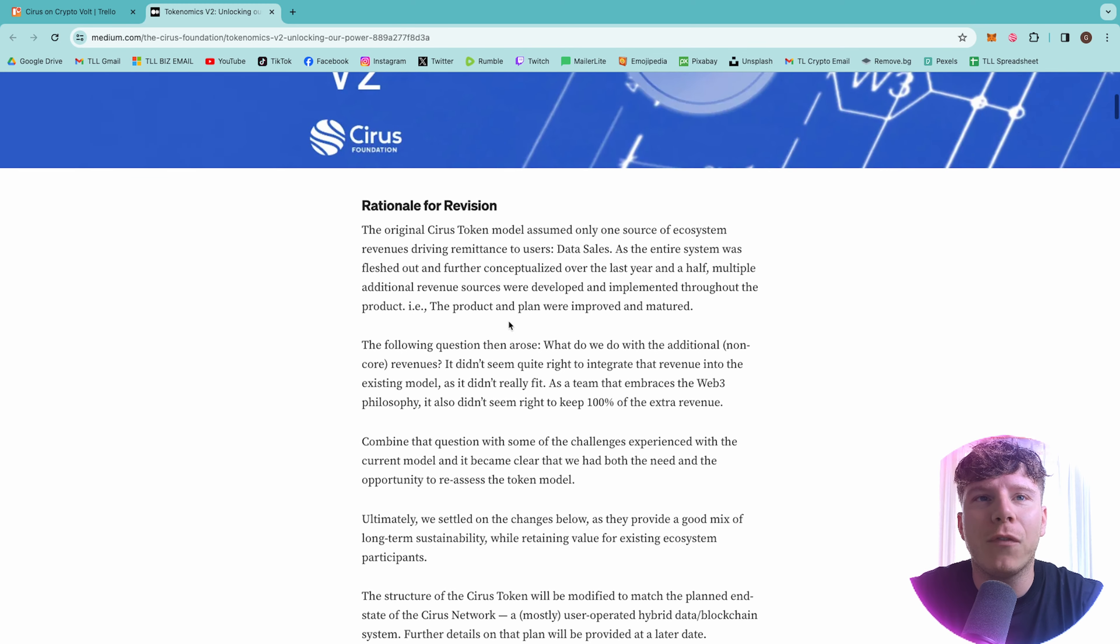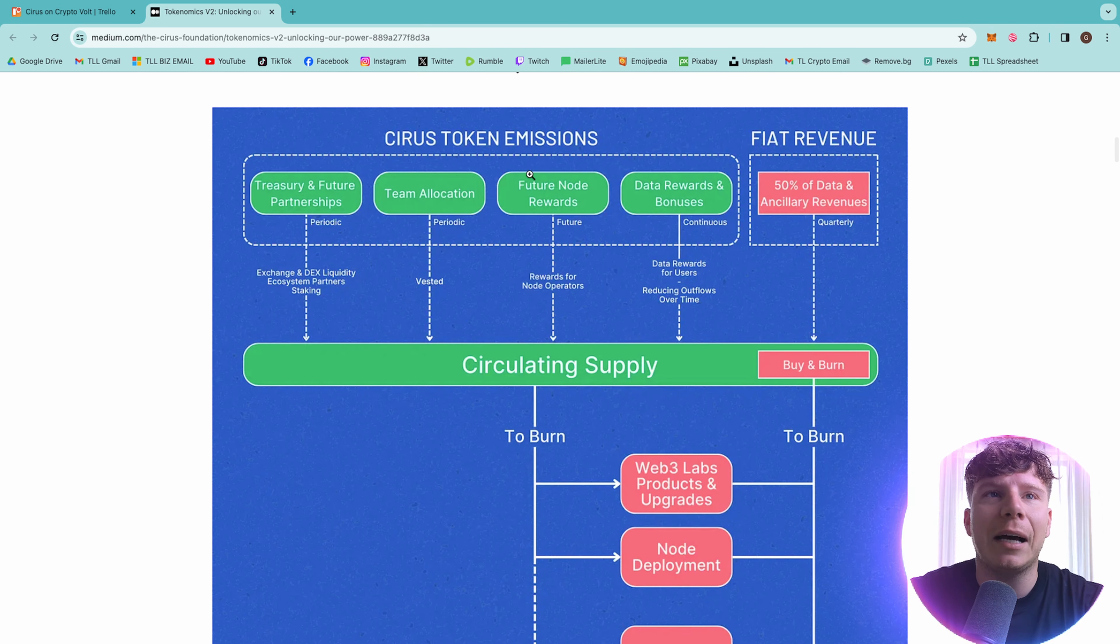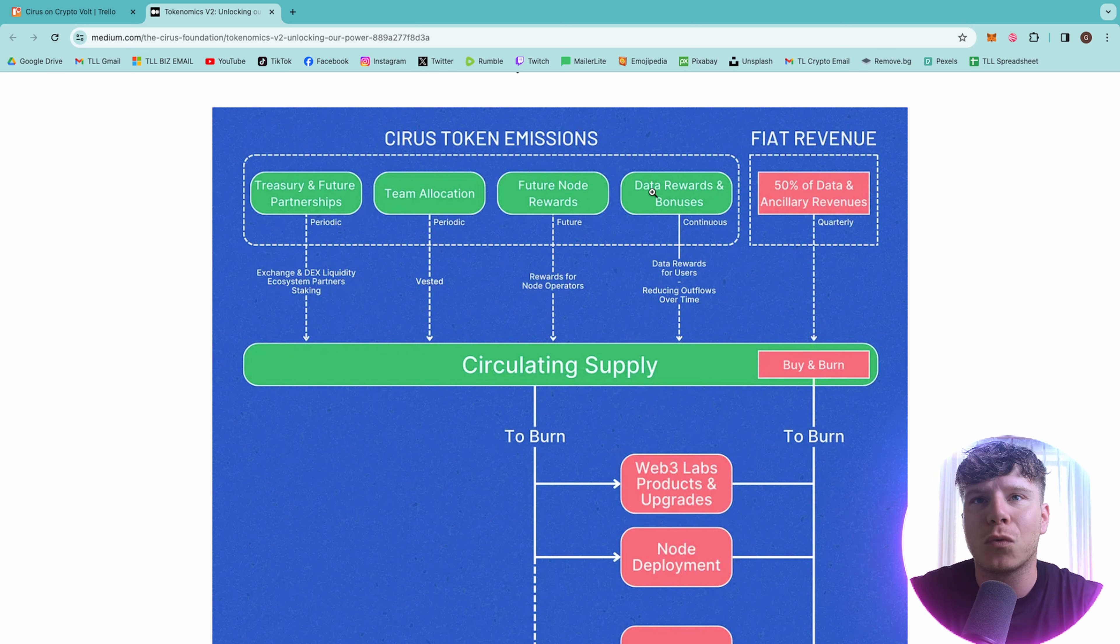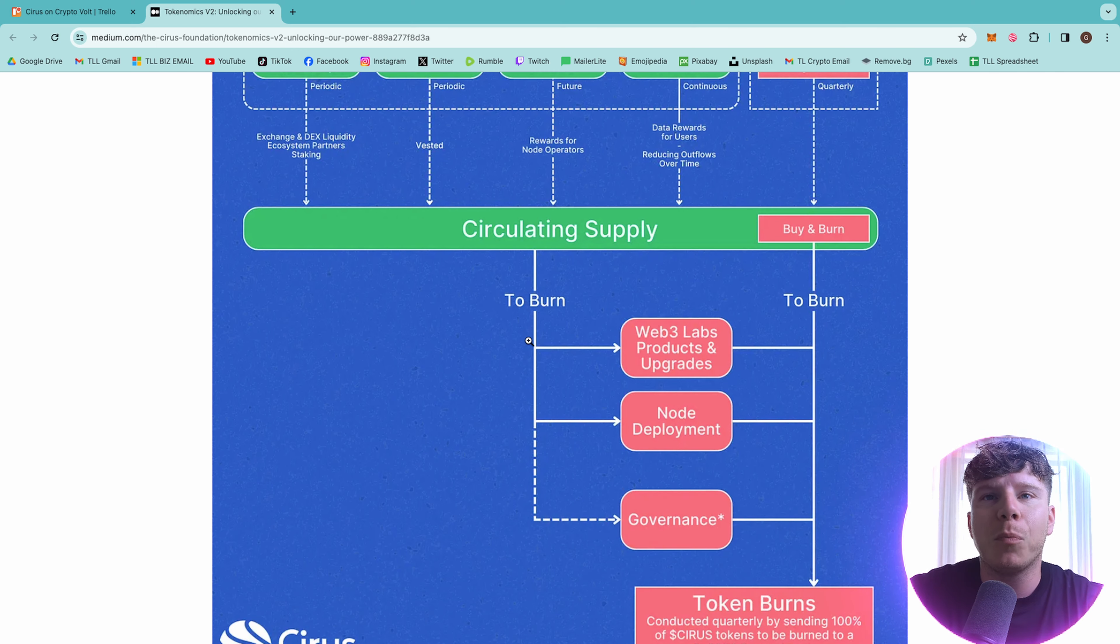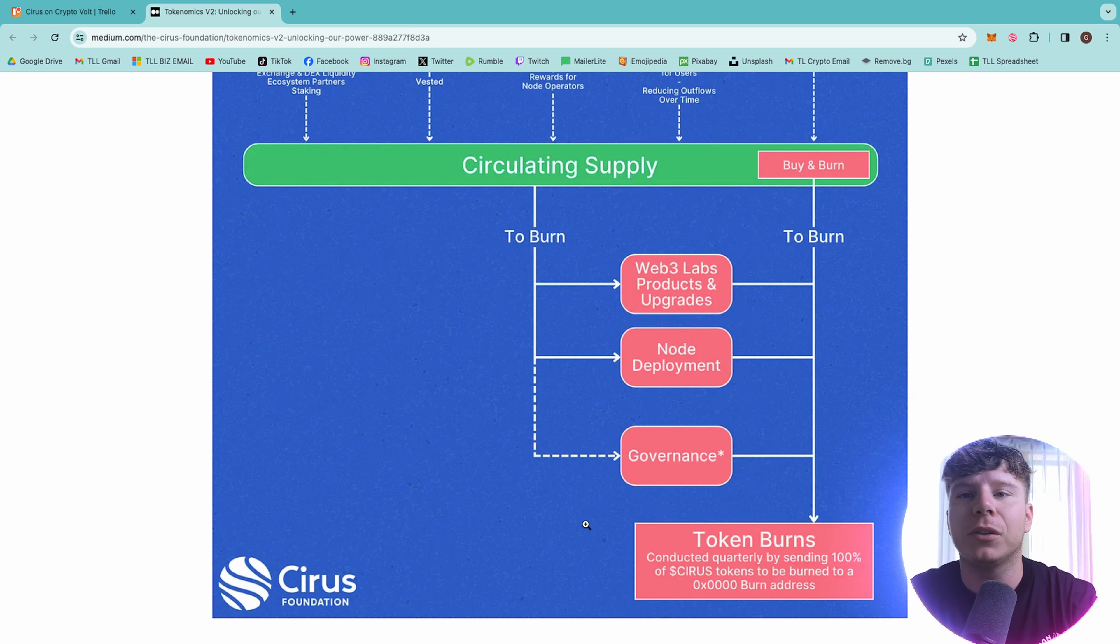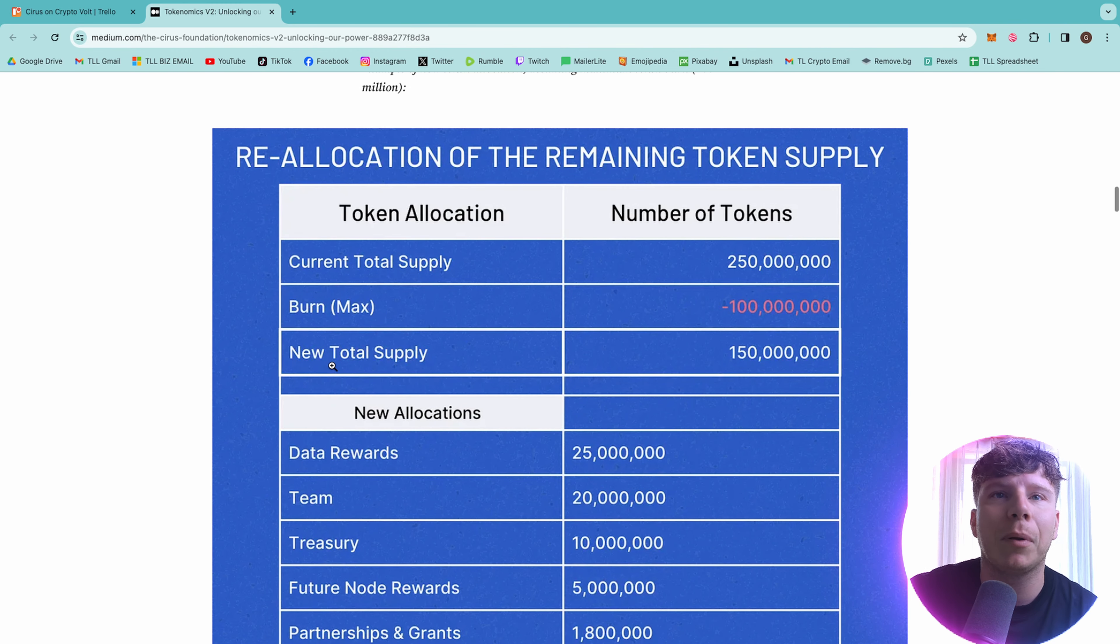Now diving into more of the tokenomics. And you can see my app is still up there running. This is how it works. They have the treasury future and partnerships which will drop down to the circulating supply, team allocation, the future node rewards, the data rewards and bonuses all going down as well. And the fiat revenue, 50% of data and ancillary revenues go down into the buy and burn side. Then all of this will be to burn. For the web-free labs, the node deployment and into the governments and the buy and burn will go straight down to token burns. The token to be burned at the actual address. There's a reduction of total supply, the reallocation of the main token supply.